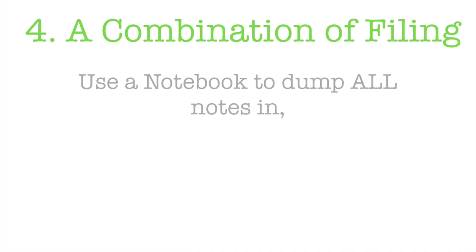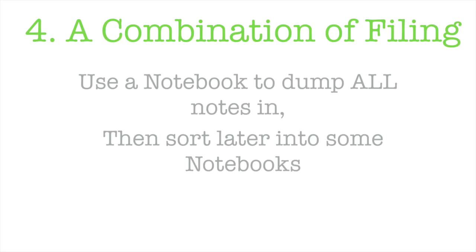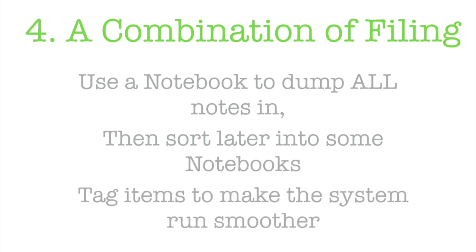Number four I said was a combination of filing and some people use the dump it all in one place, and then they end up sorting it out a little bit later into their notebooks and they also tag the items to make their system run smoother. This is probably going to be the result of you trialing and erring various different methods.